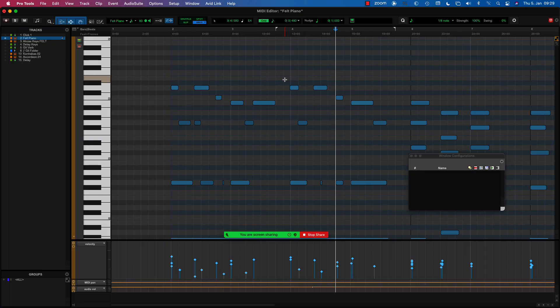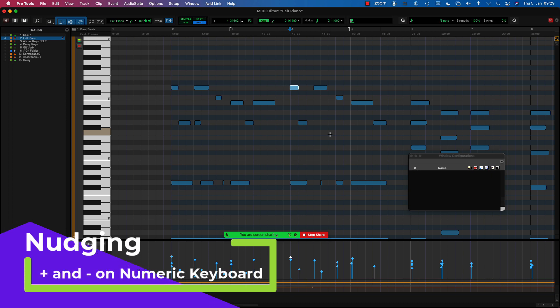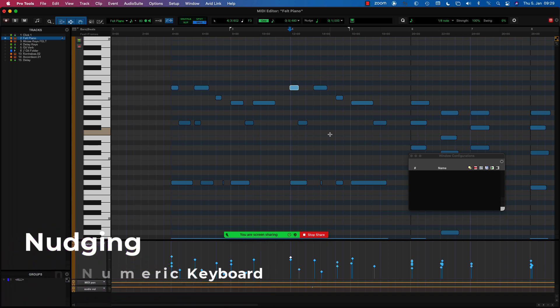So that deals with being able to see the grid resolution and the nudge values. We know we can't link them so they always match — we can link the time scale, but not the specific subdivision that things nudge by. As for how we nudge: on the numeric keypad you've got the plus and minus keys to nudge by the nudge value. If you're on a laptop and don't have a numeric keypad, Andy, how can you nudge then?